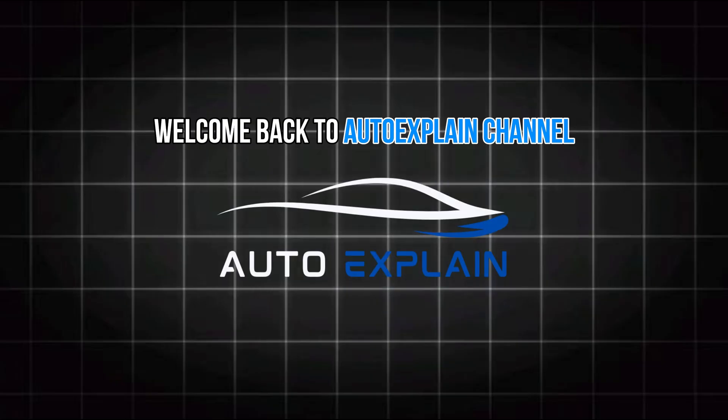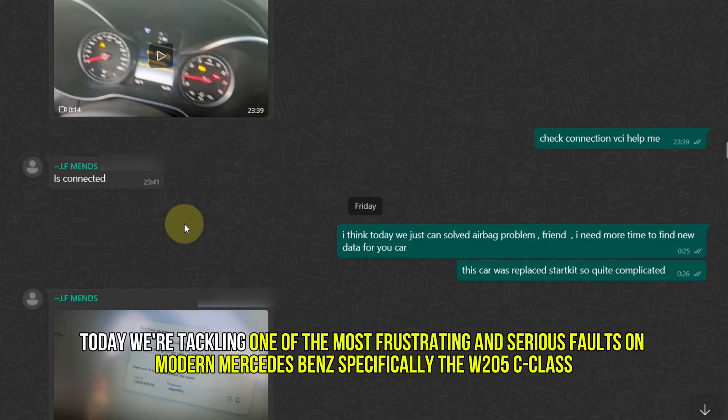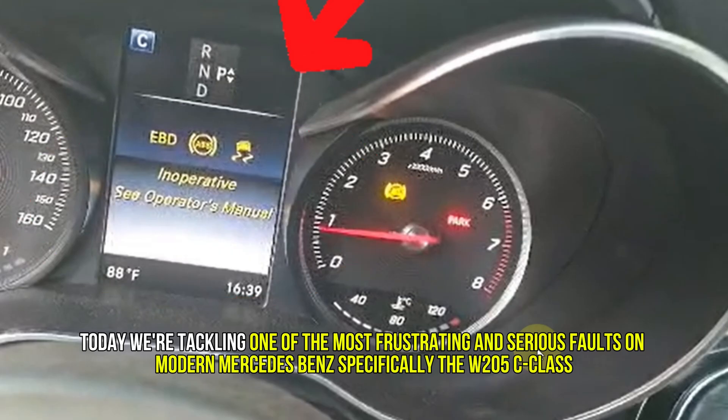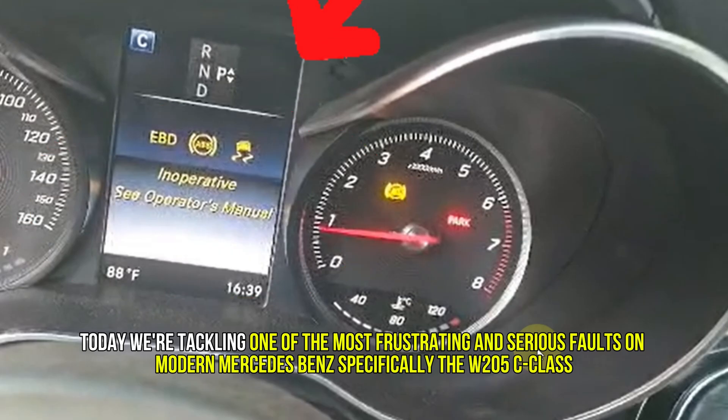Welcome back to AutoExplain channel. Today we're tackling one of the most frustrating and serious faults on modern Mercedes-Benz, specifically the W205 C-Class.